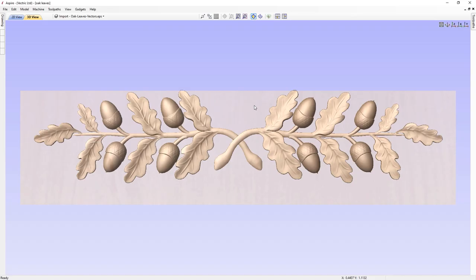In this video we're going to be going over how to create a design such as this oak leaf effect, using nothing more than a basic sketch to get started with. We'll be going over how to create each of the individual elements, and then how to bring them all together and modify them to create your final design. Let's get started by closing down this design and going back to the starting window.